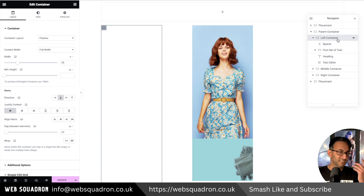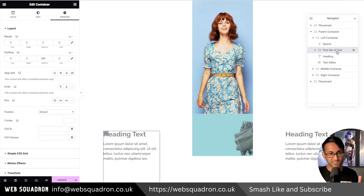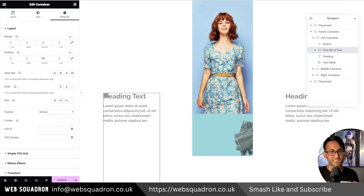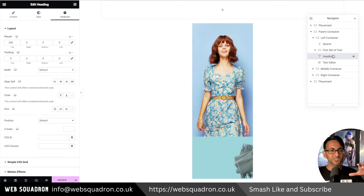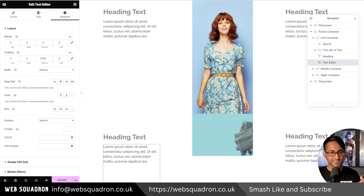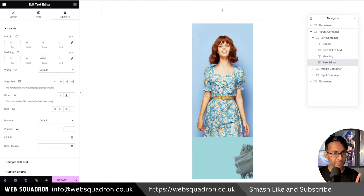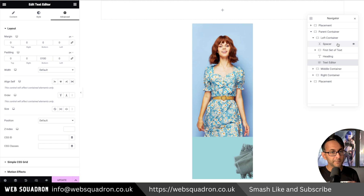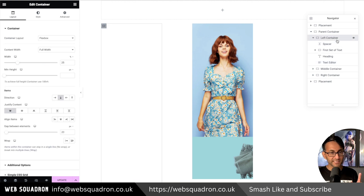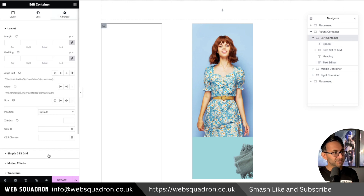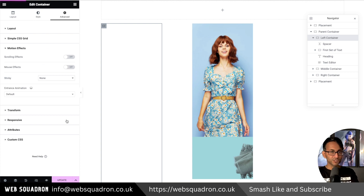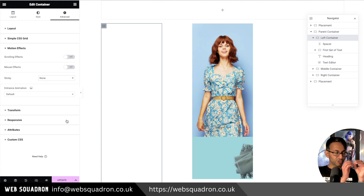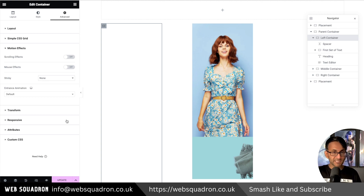We have a parent container. The first child is the left container, and inside of there I have another child container called 'first set of text.' We also have a heading and a text editor. The left container — if we go to Advanced, go to Motion Effect — is not set to be sticky. So the child container is not sticky.